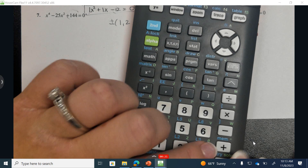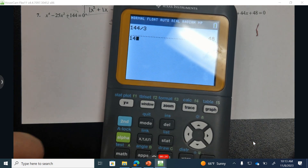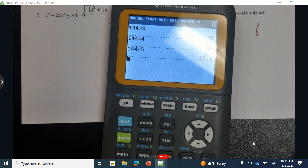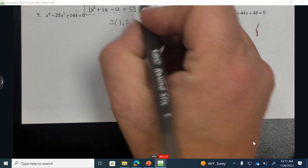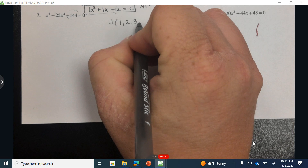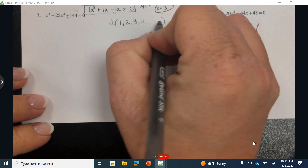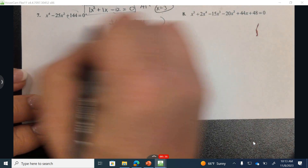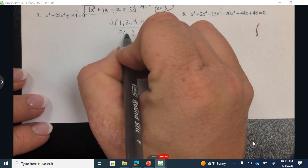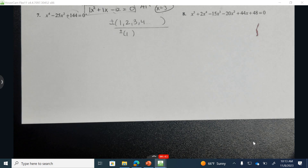144 divided by 3 — we can see 3 works, so I should try that. I can see 4 works, but 5 does not work. So I want to try plus or minus 1, plus or minus 2, plus or minus 3, plus or minus 4 — 5 doesn't work. The leading coefficient is 1, and I will continue to add to this list if necessary.